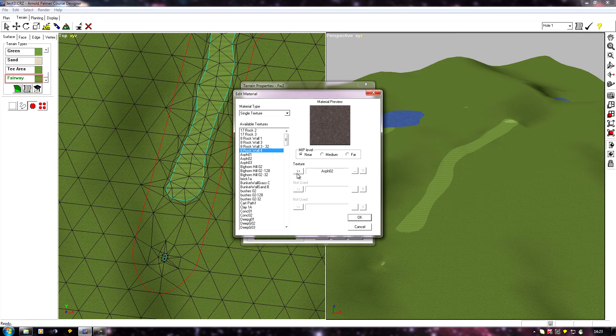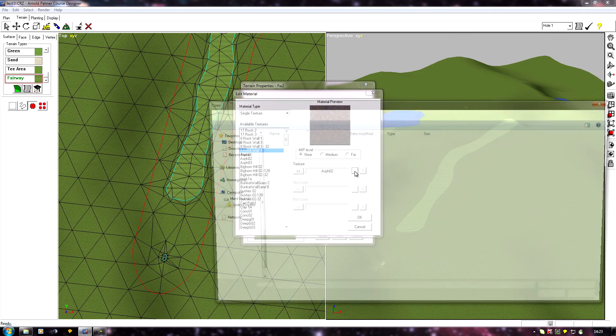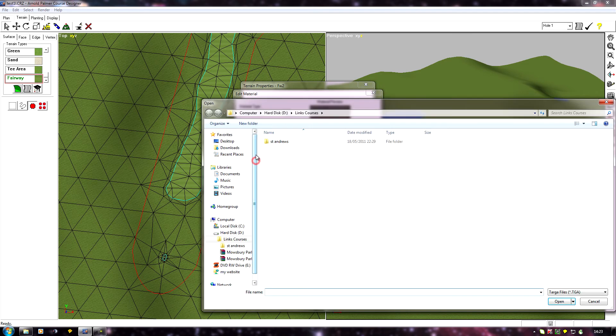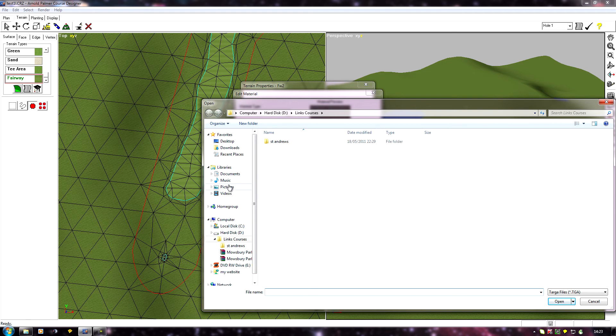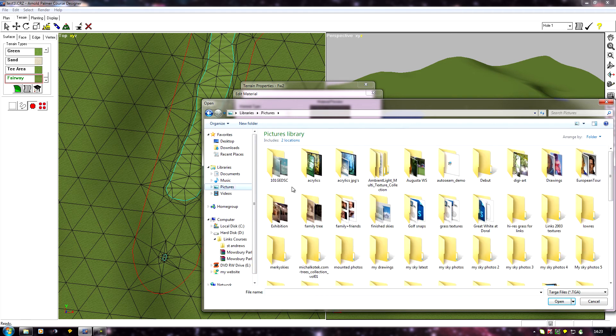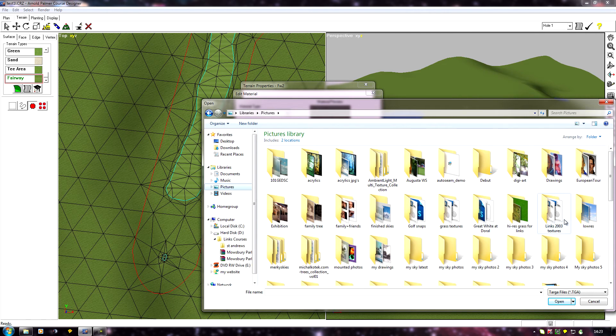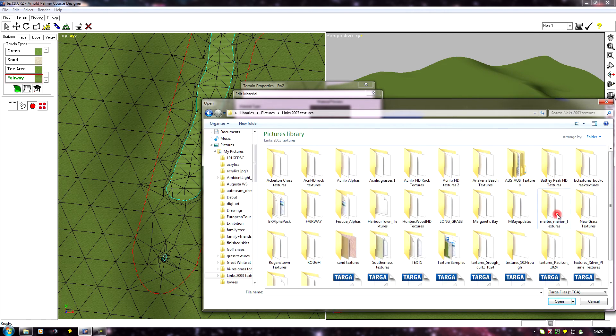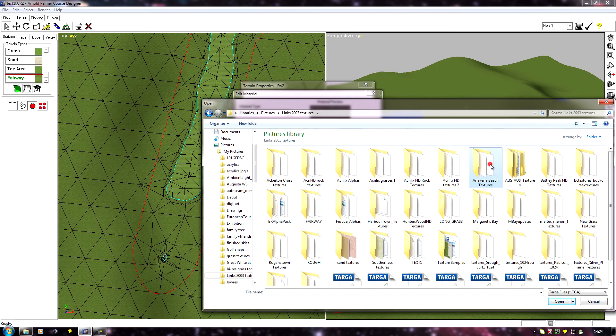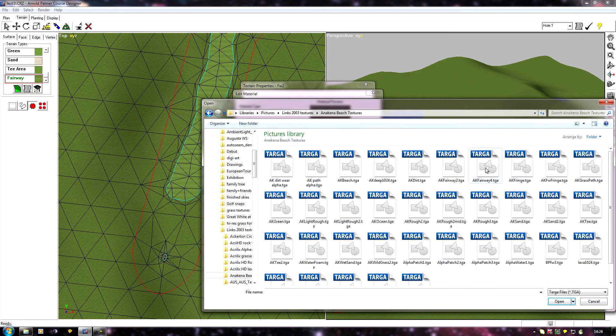But if you want to add your own custom textures that you've created yourself or downloaded, you need to click on this browse button, find the textures on your computer, which mine are going to be in Links 2003 textures.